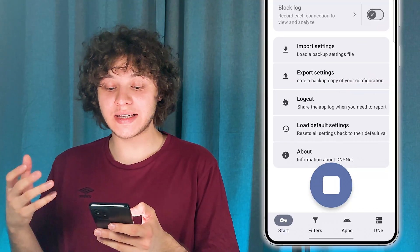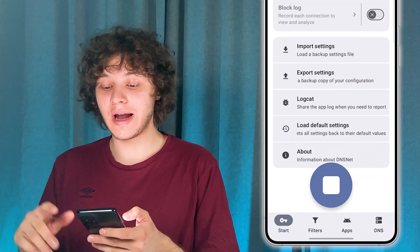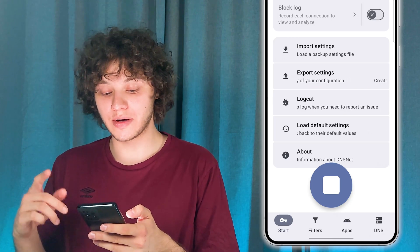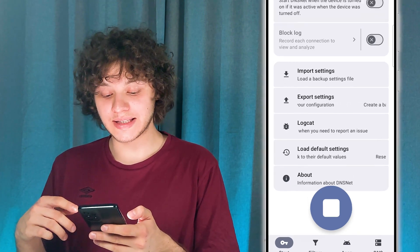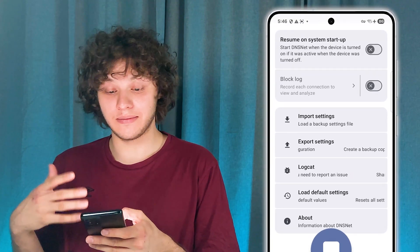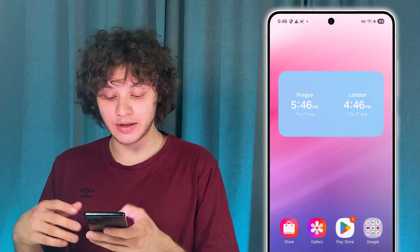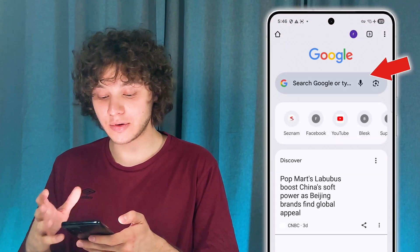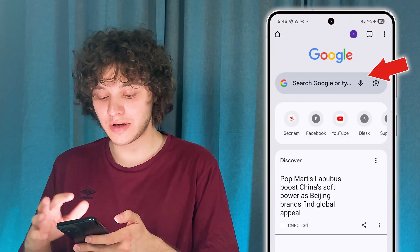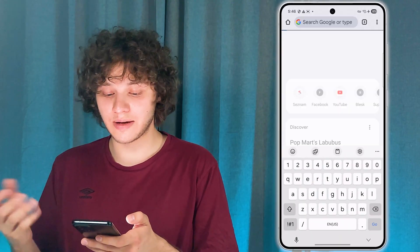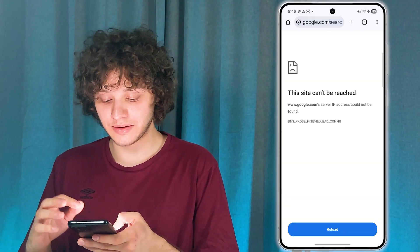Basically that's it. Now we have the key icon at the top right corner. We can try opening up any website and most likely there won't be any sign of typical advertisement.